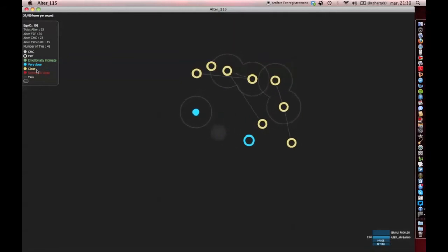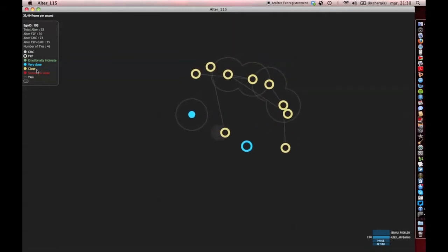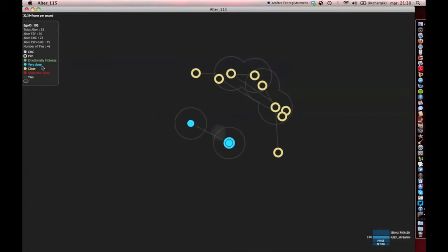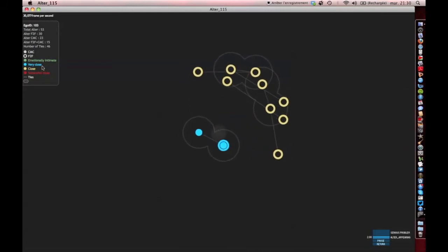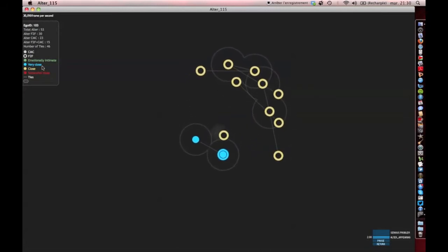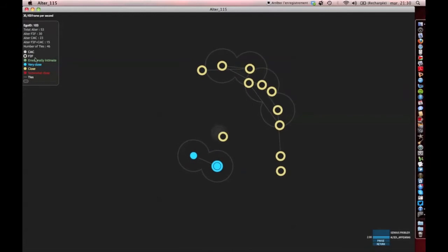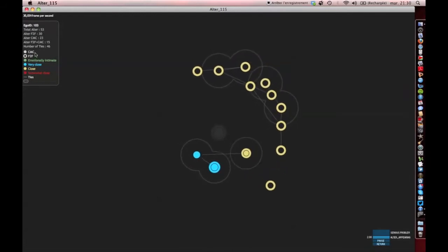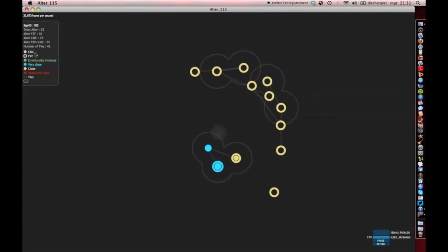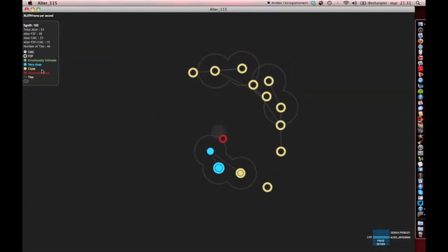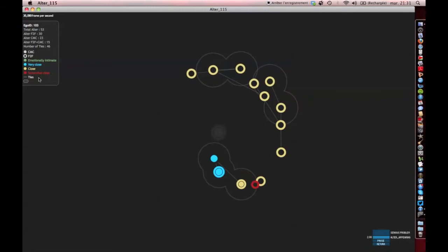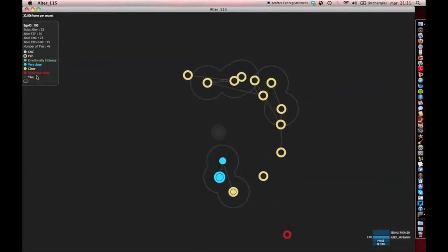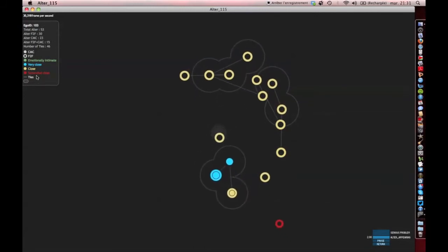If the dot is yellow, it means that contact is close. If the dot is blue, it means it's very close. If the dot is green, it means that contact is emotionally close with our respondent. If it's red, it means they are somewhat distant acquaintances.